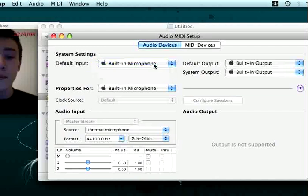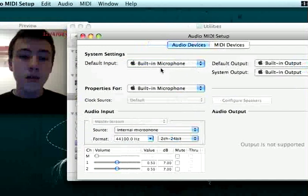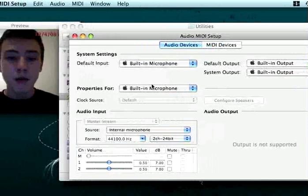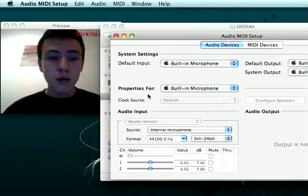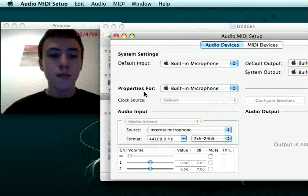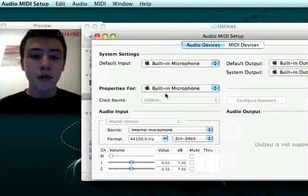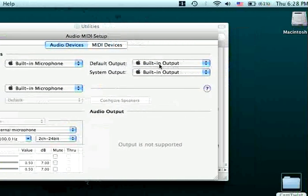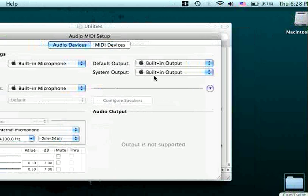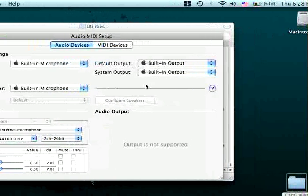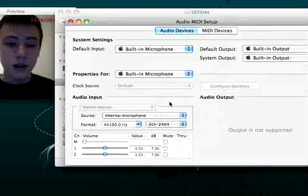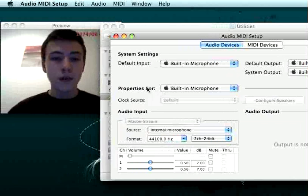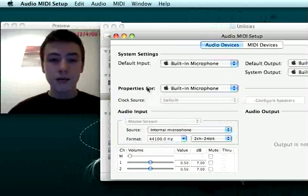You have to have these settings: Built-in Microphone, Properties for Built-in Microphone, and then Default Output: Built-in Output. Exactly this, what I've got on my screen now. So that was the problem.